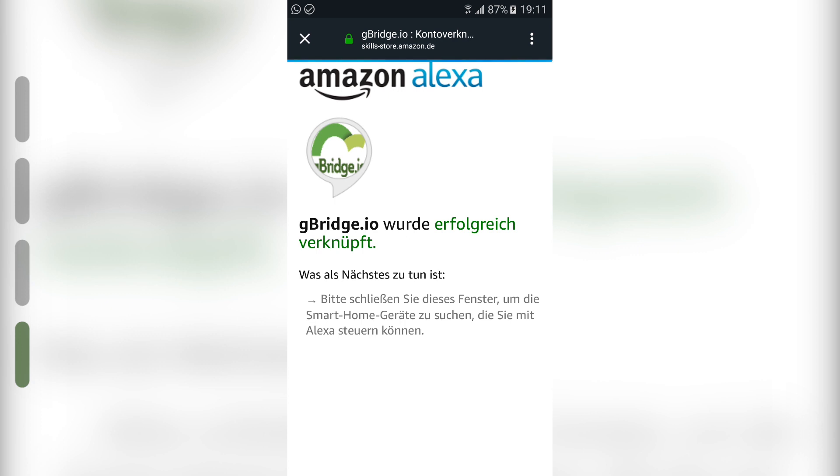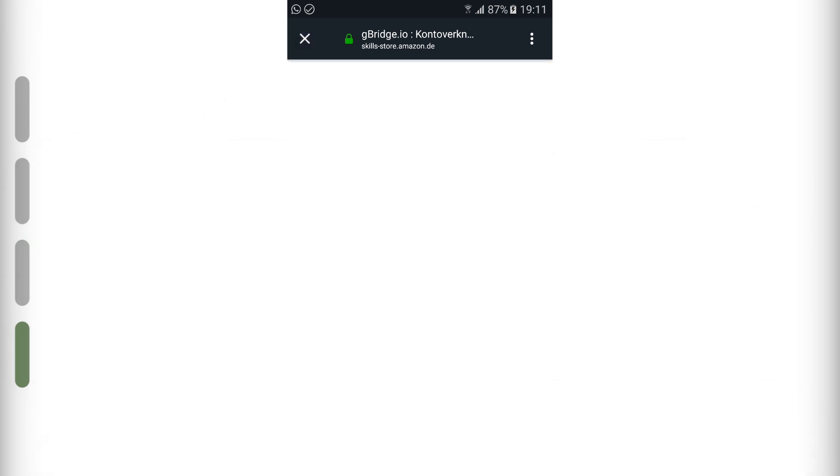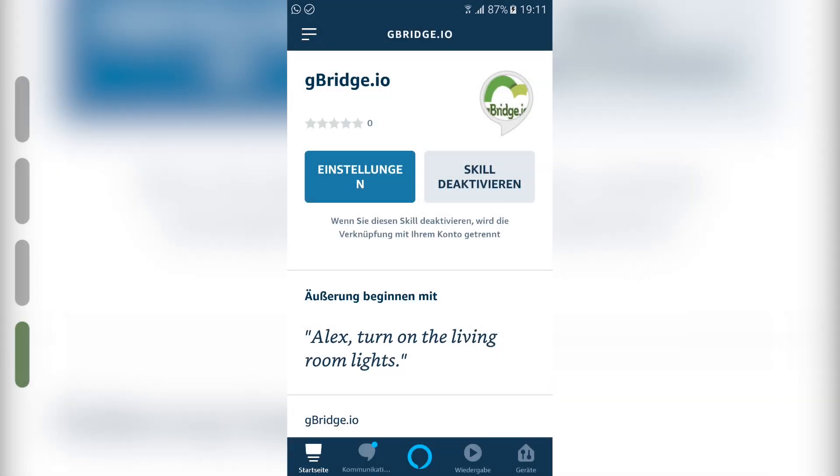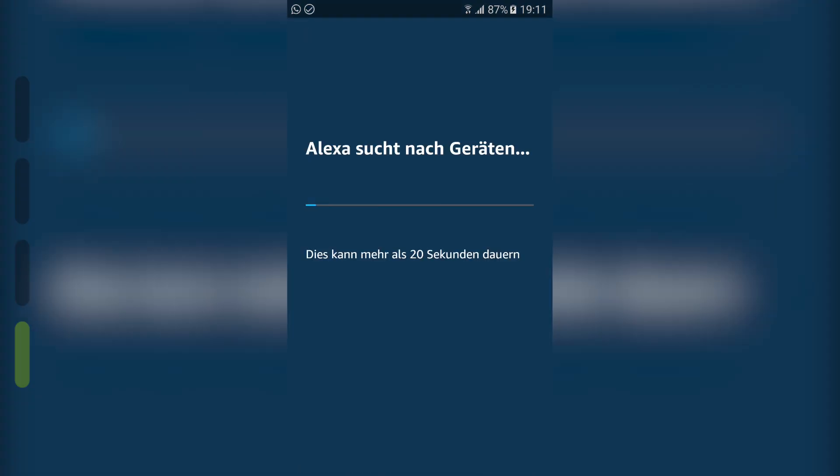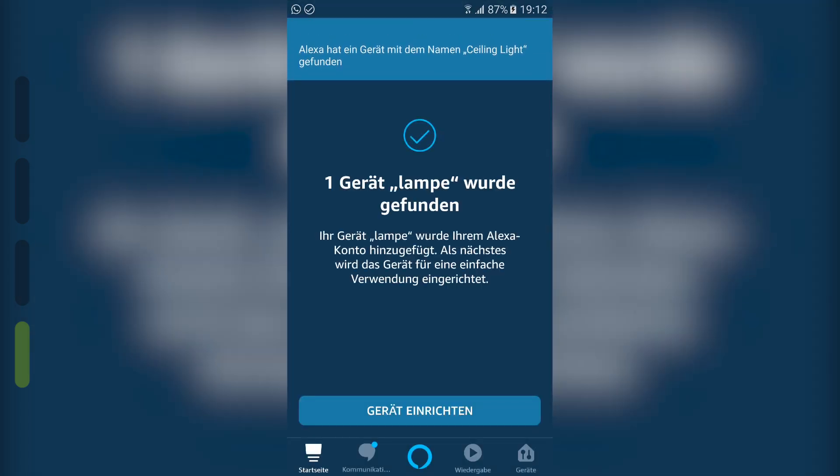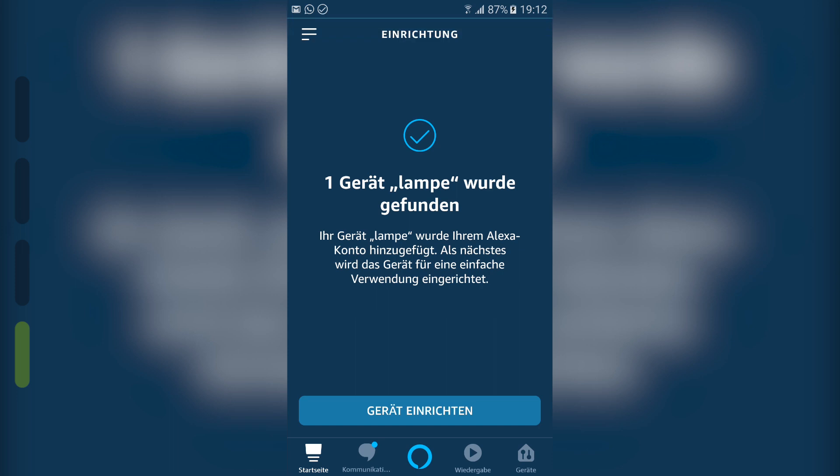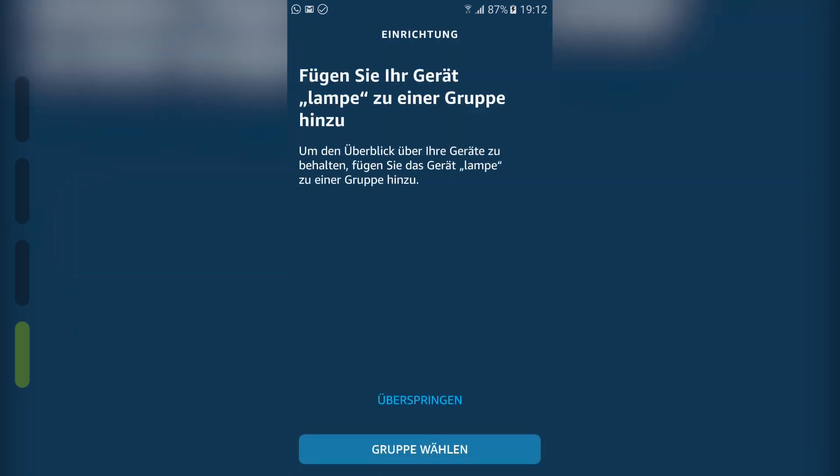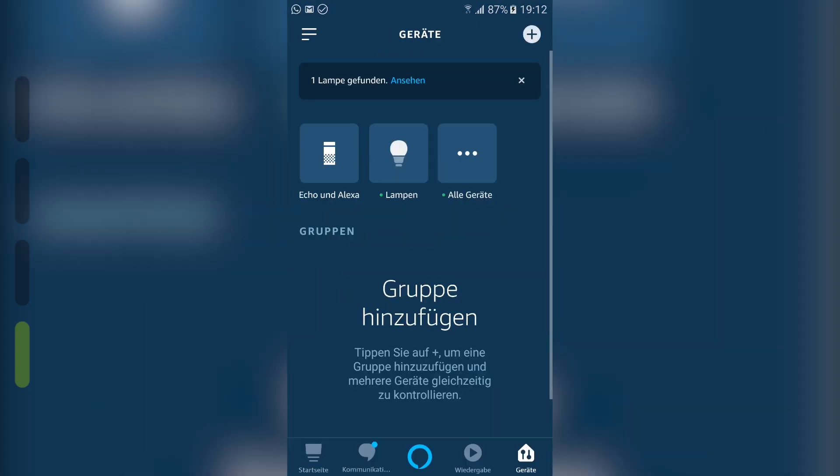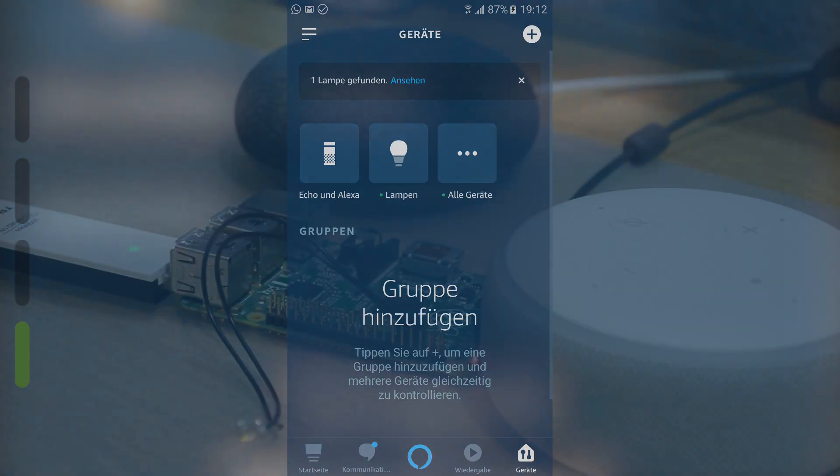You can now just log in as you've done previously and click on link accounts. This window can be closed afterwards. Alexa asks for your permission to search for your new devices, accept that. This might take a couple of seconds. And a new device has been discovered. Just click on setup device, skip this step and ceiling light is now ready to work with Alexa.